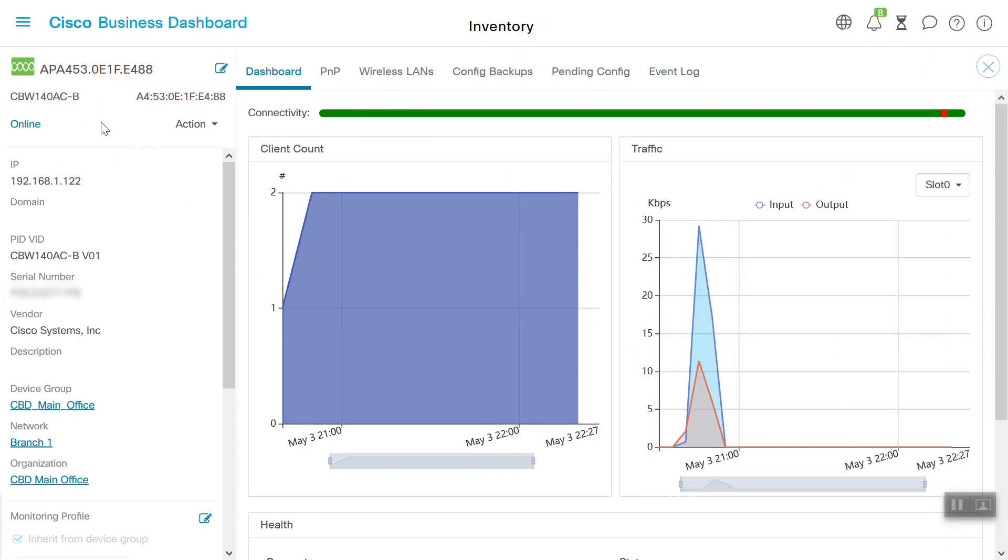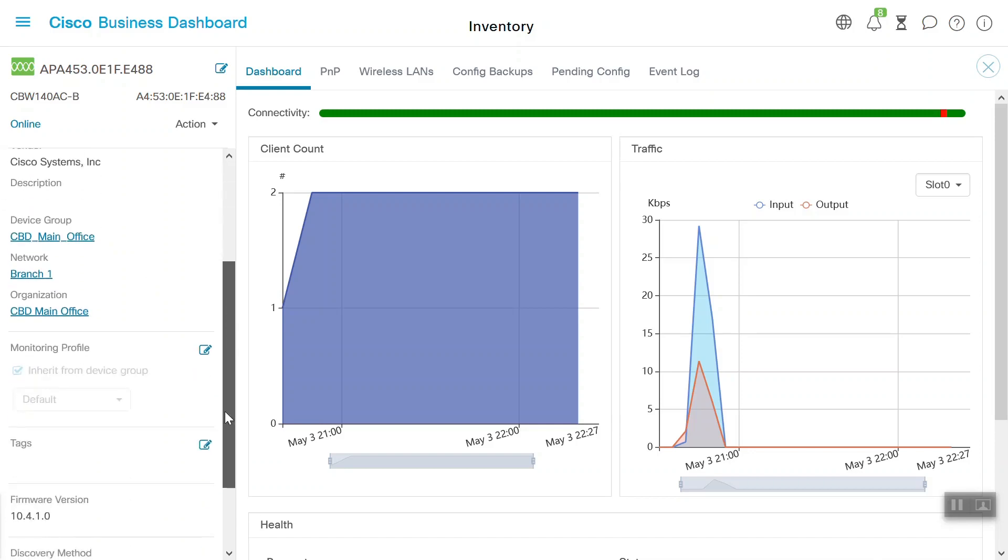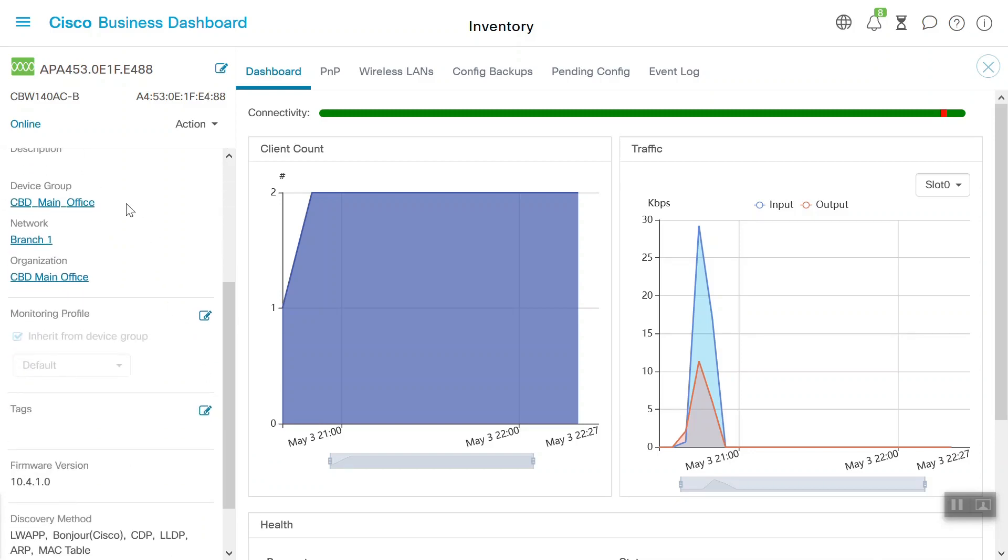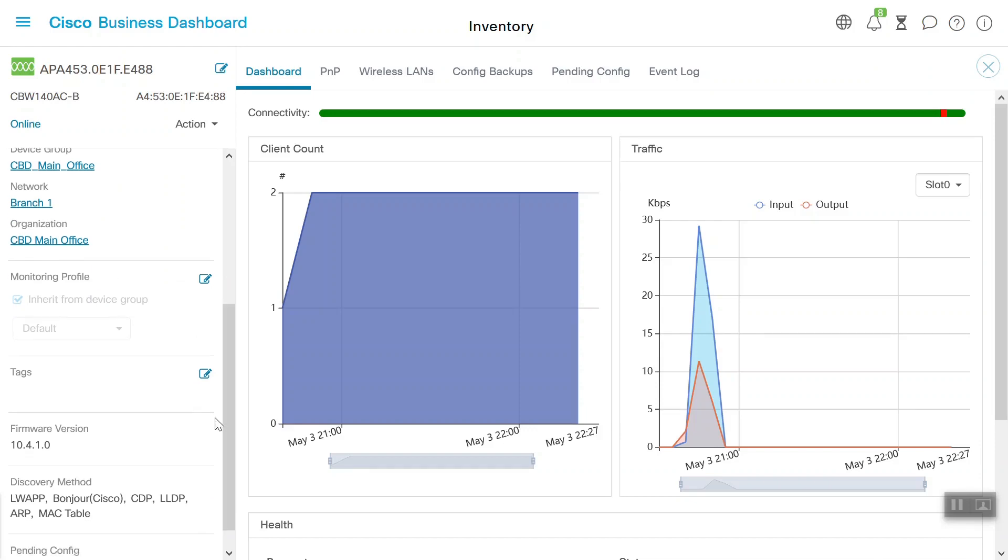In this case, it is a CBW-140AC. We can see the model number, MAC address and its IP details, complete PIV vid, the serial number, the vendor's name, the device group associated with, branch network, organization name, firmware version and discovery method, the protocols that are enabled on this access point.